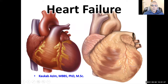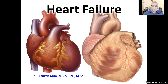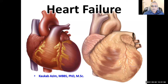Today we are going to start with heart failure — a very important topic. When you start your clinical life you're going to see a lot of patients with heart failure and prescribe a lot of drugs for it. It is also known as congestive heart failure because it causes congestion in the blood vessels — blood accumulates and moves very slowly.